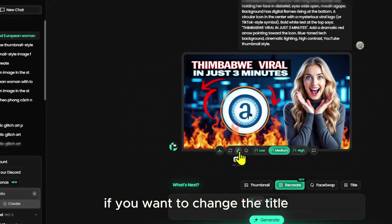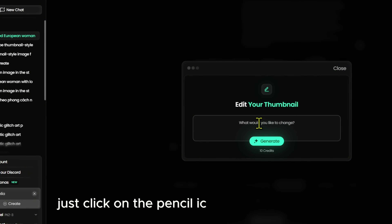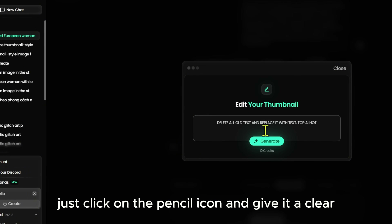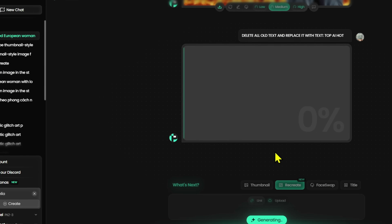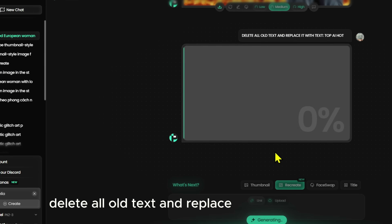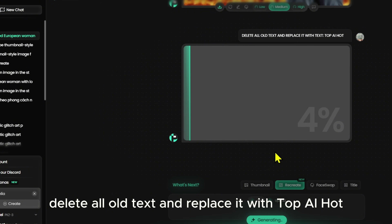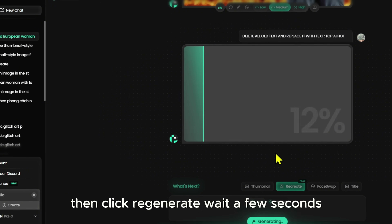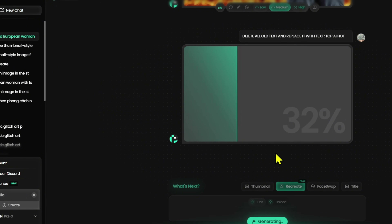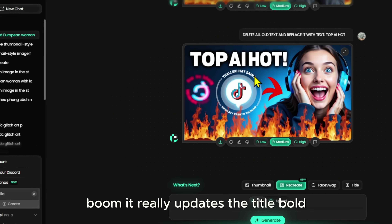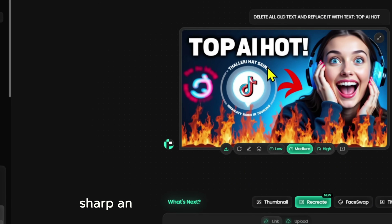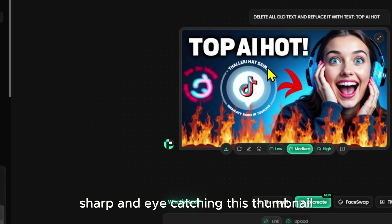If you want to change the title, just click on the pencil icon and give it a clear, strong command. Delete all old text and replace it with 'Top AI Hot,' then click Regenerate. Wait a few seconds — boom, it really updates the title: bold, sharp, and eye-catching.